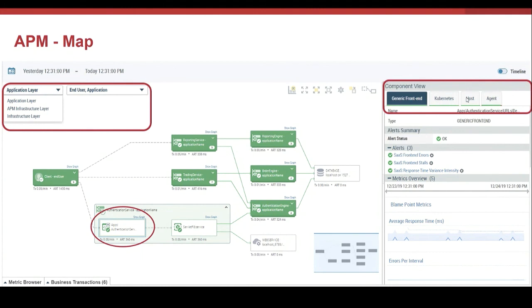So if there is any issue, we are going to have all the information of the stack where the application is running, from the application to the infrastructure. Just at a glance, it's possible to visualize the health of the component, metrics, and attributes.